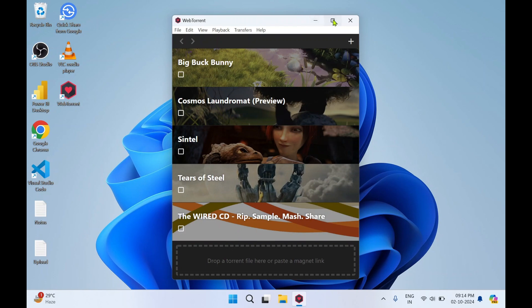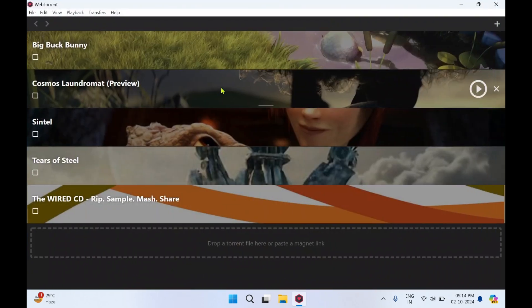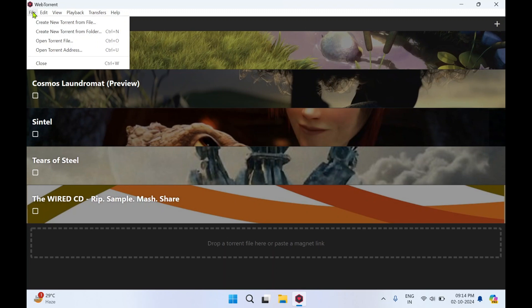So this is how the WebTorrent looks. In File you can create a new torrent from this file. You can open any torrent file.